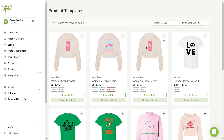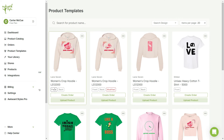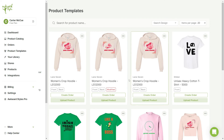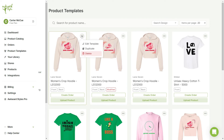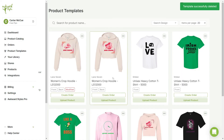Alright, we've successfully changed our product template to have a different design and product variants. You can also easily delete any product templates you no longer want, but be careful as this is not reversible.